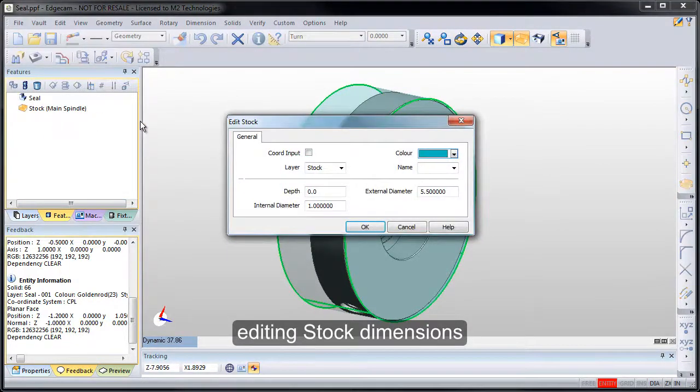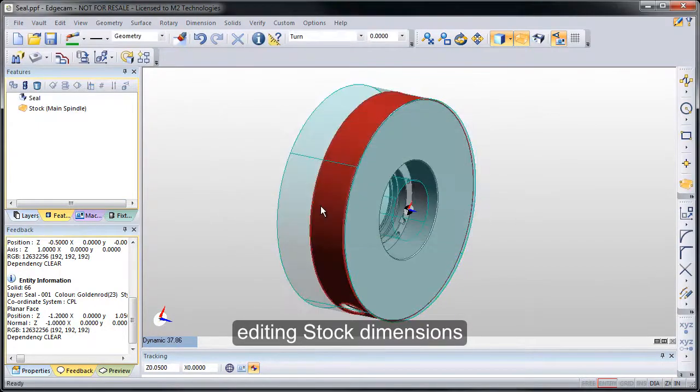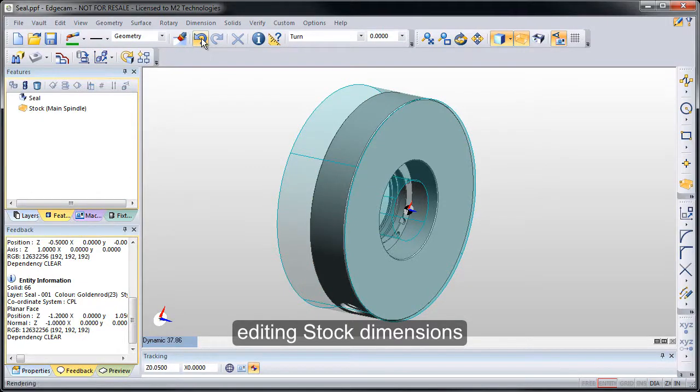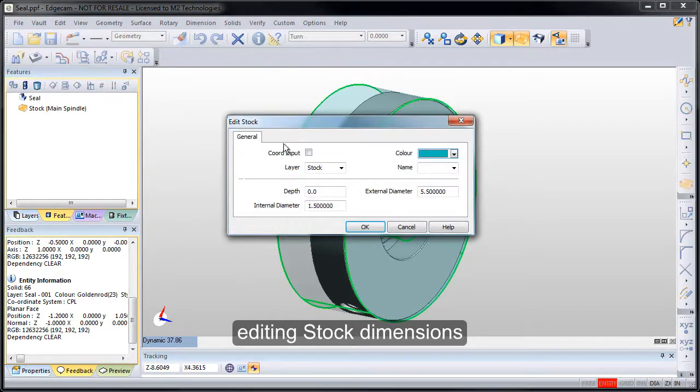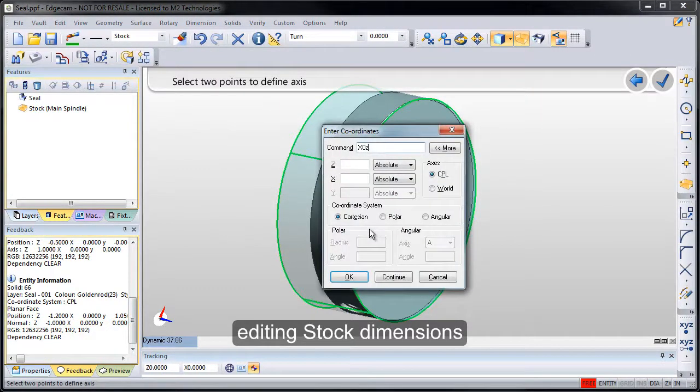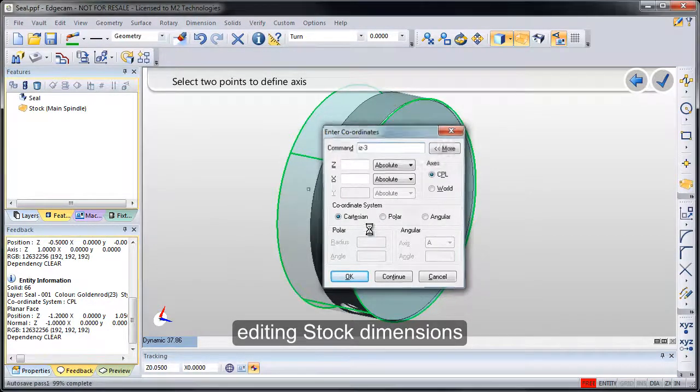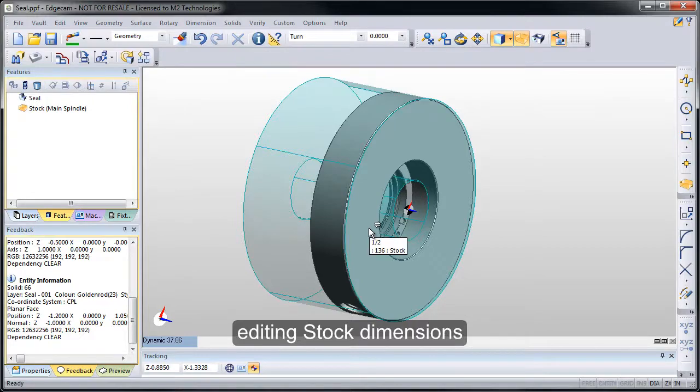We can also edit that stock shape and notice that we can change the diameters of the inside and outside if we need to. So we'll see before and then after. And we can also change the coordinates to change the length of the two center axis points. In this case, we'll extend the stock and make it three inches long, and the stock shape change is made.